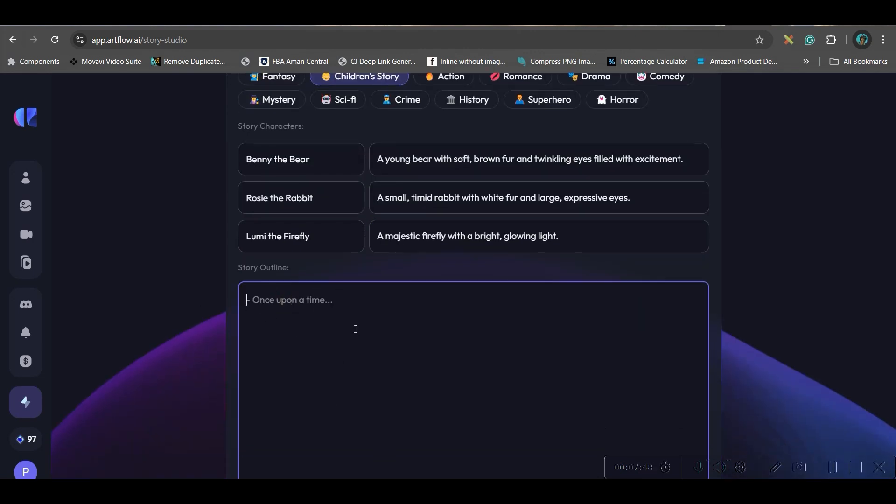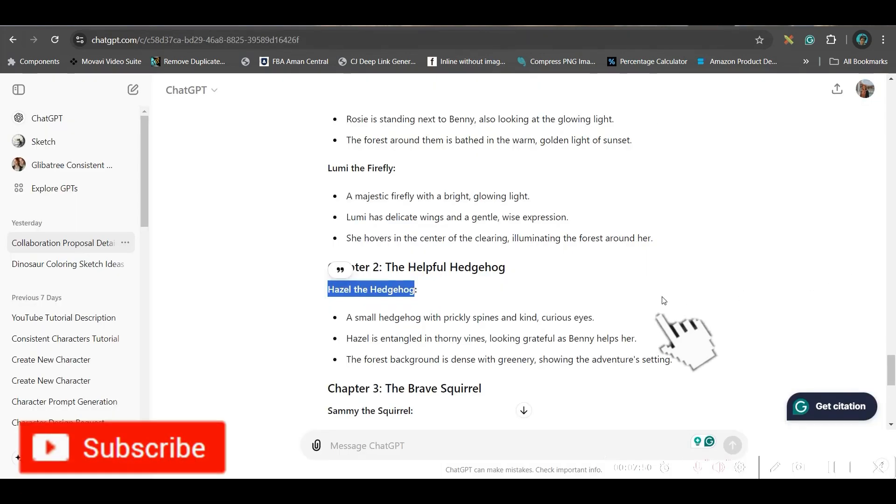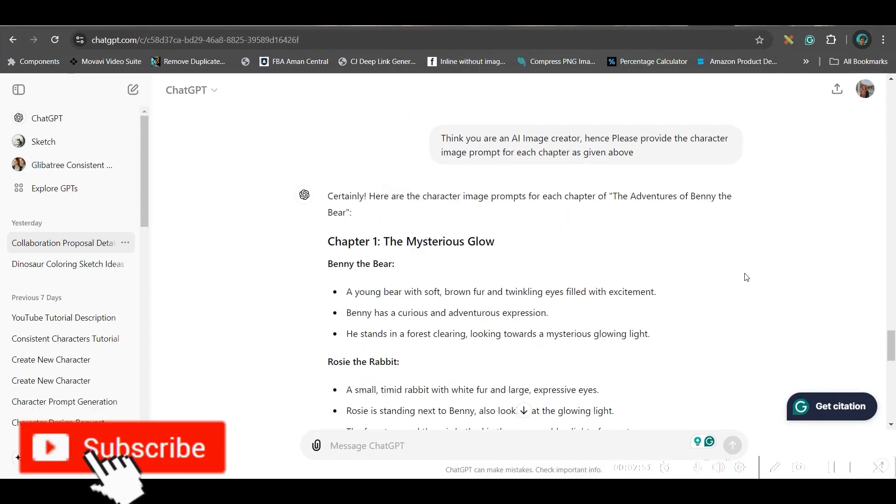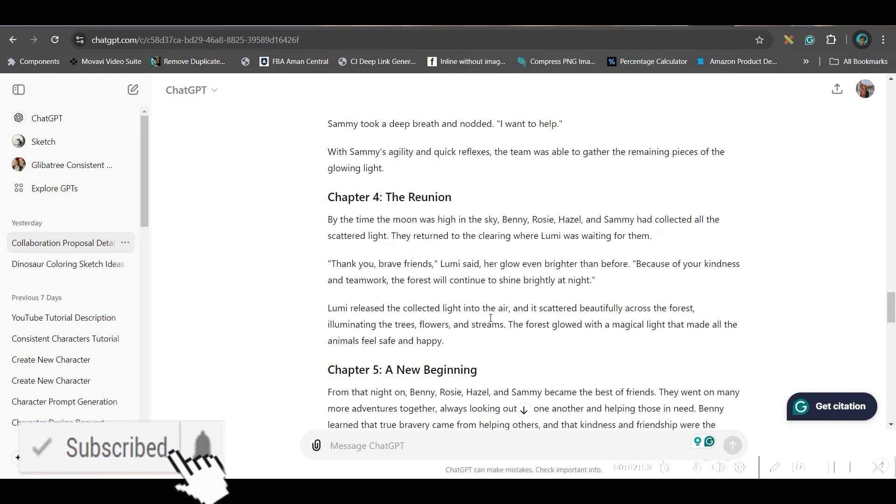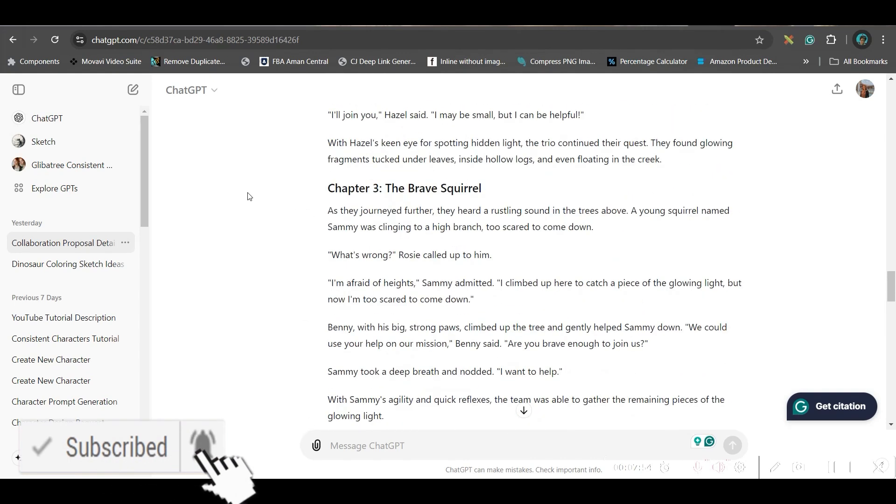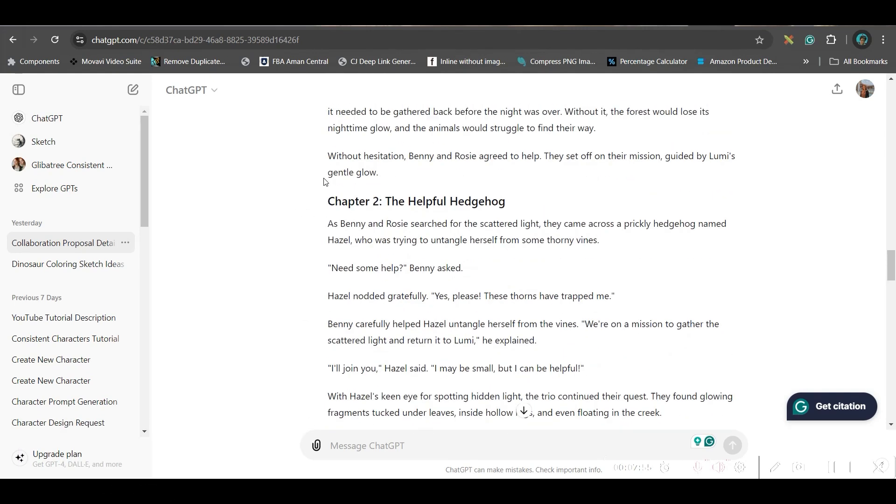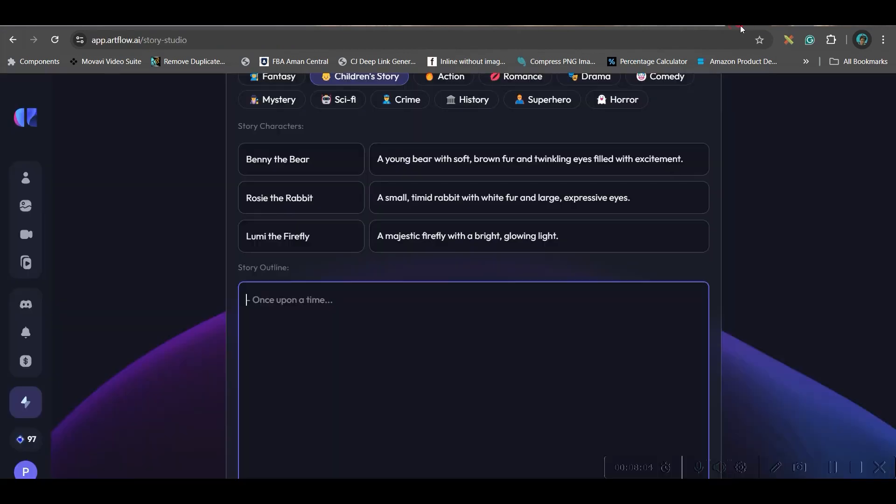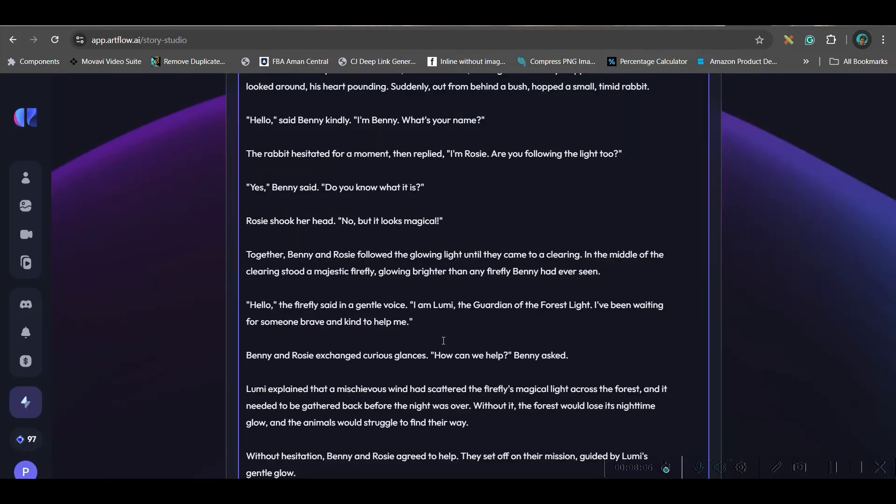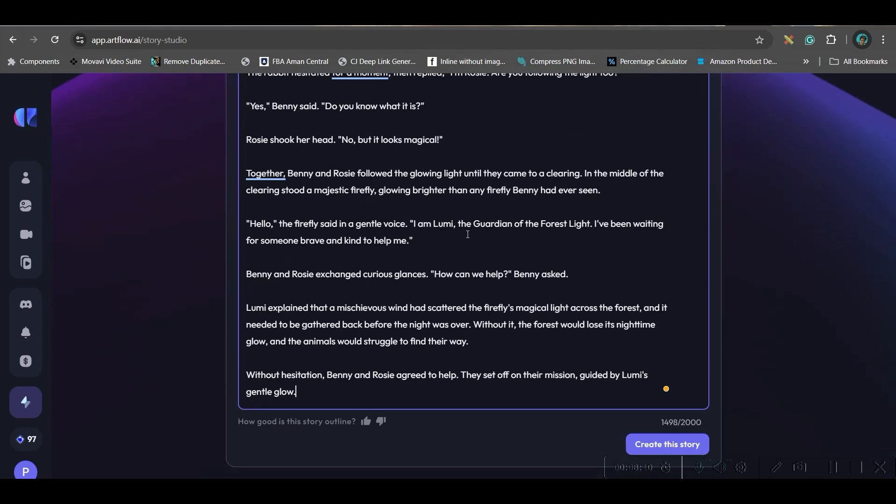You can create maximum three characters. So let me try with the first chapter only. Similarly, you can repeat the same process. Now, you'll have to give the story outline. So since I have done only the first chapter, I will copy the first chapter and paste the chapter. One by one, you can take the chapter and generate the story, because they will also create the images as per the story.